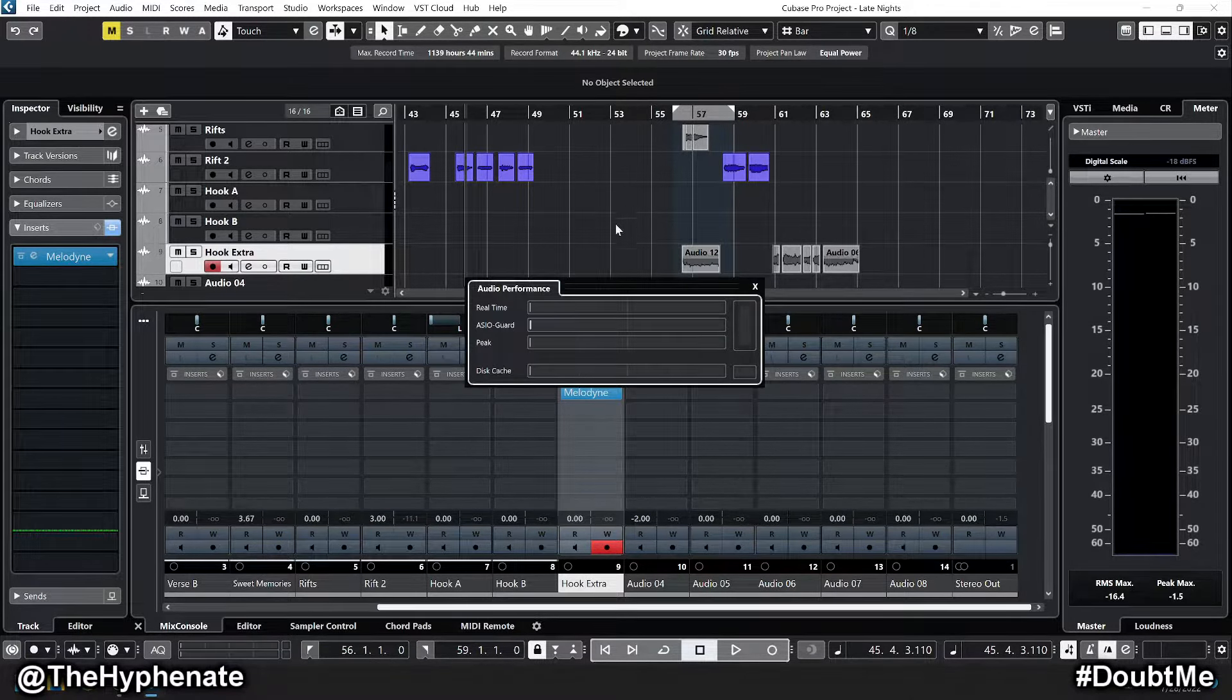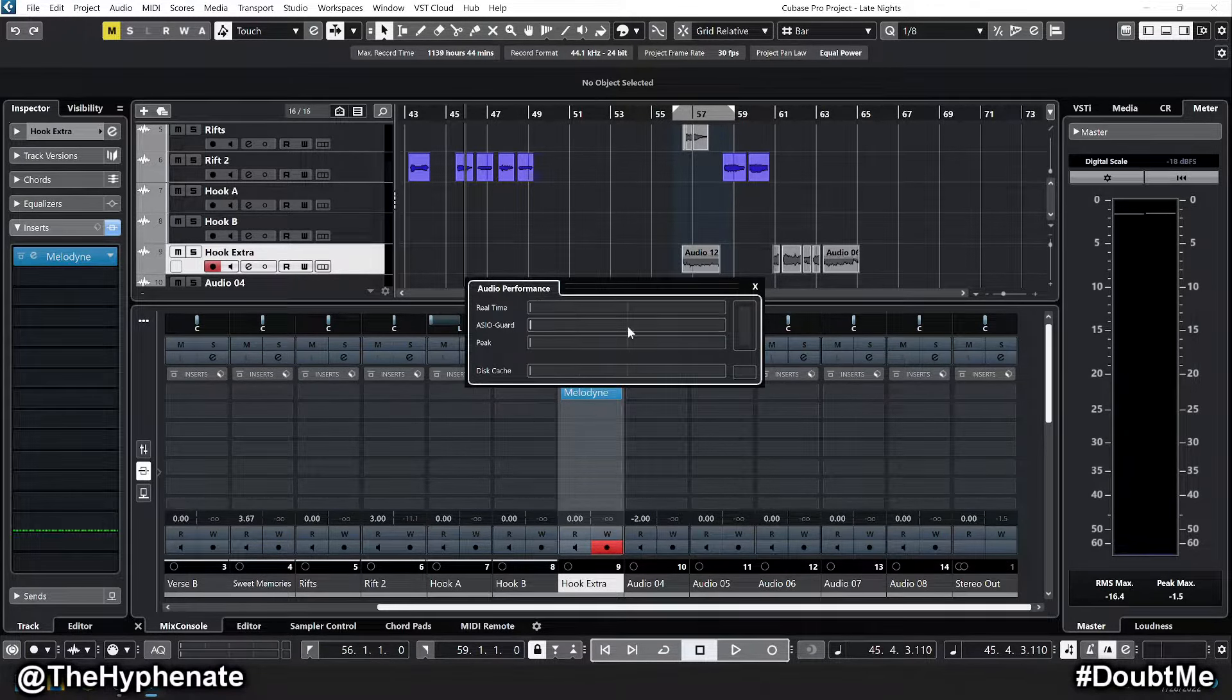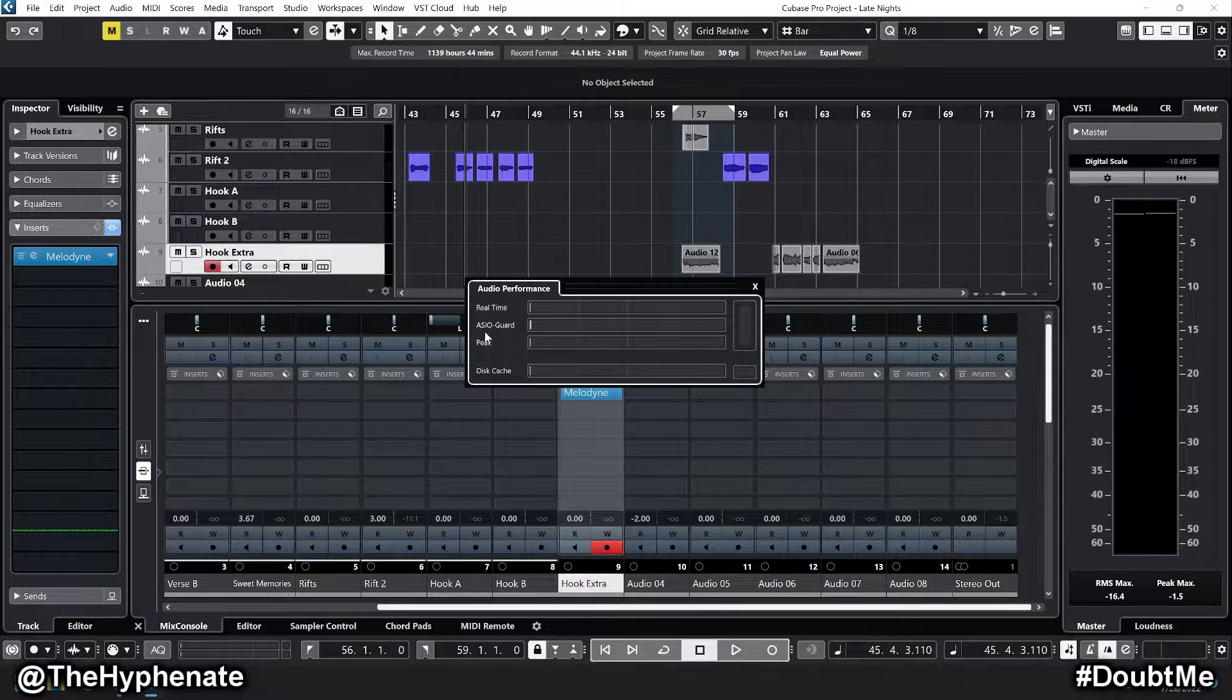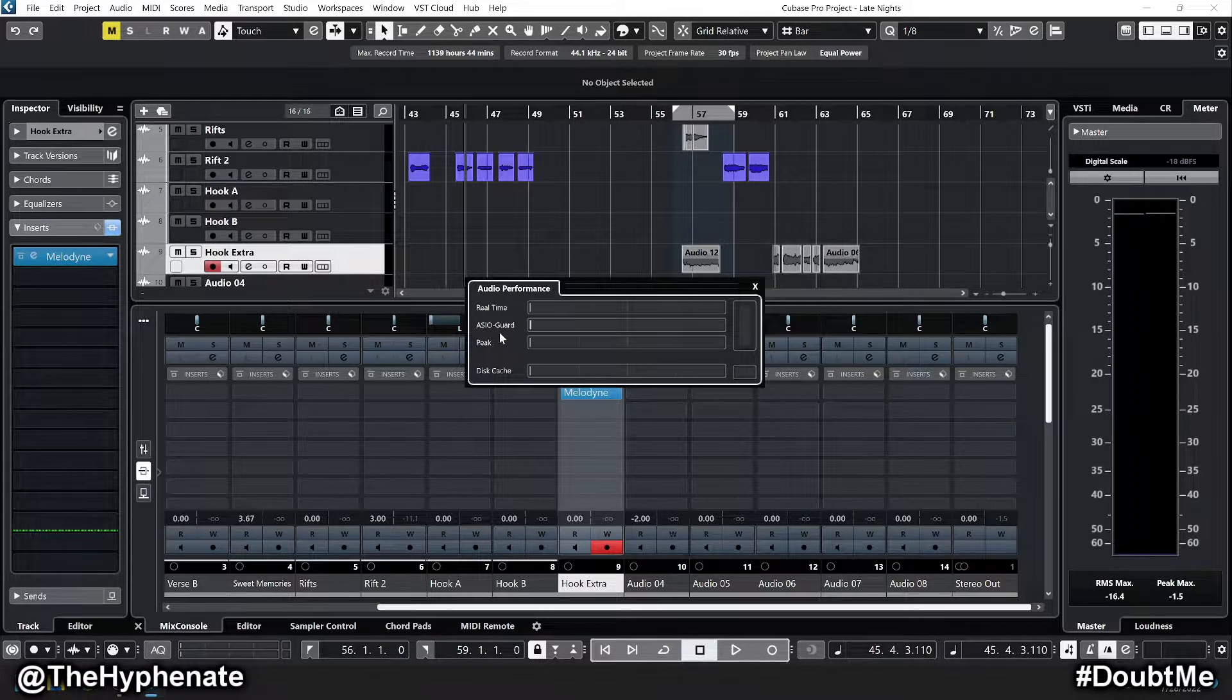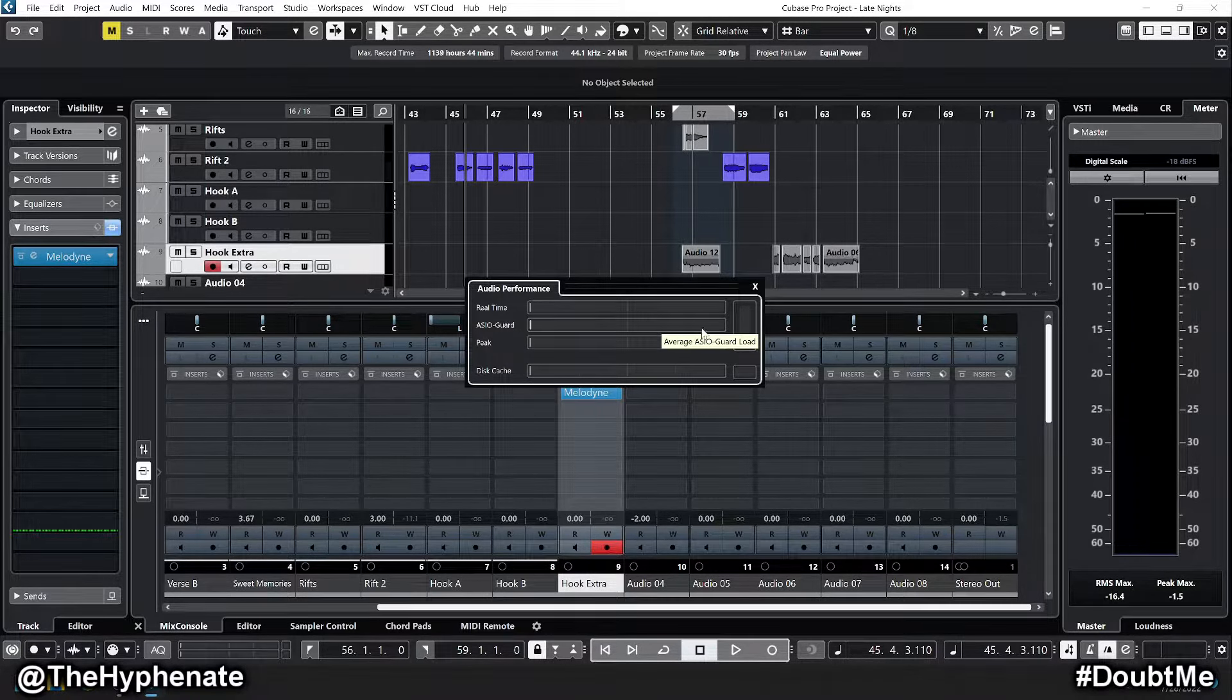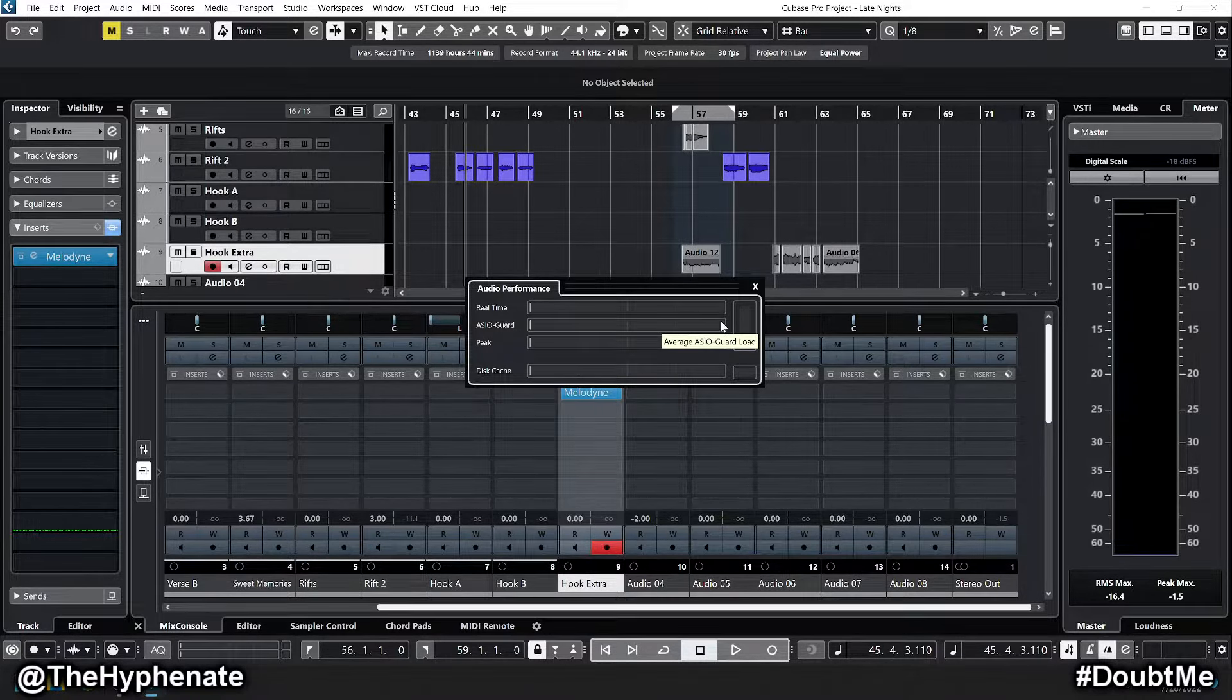Now if I double-click on this, that's where you get all the other meters here on audio performance. Again, the ASIO guard was continuously up and spiking.